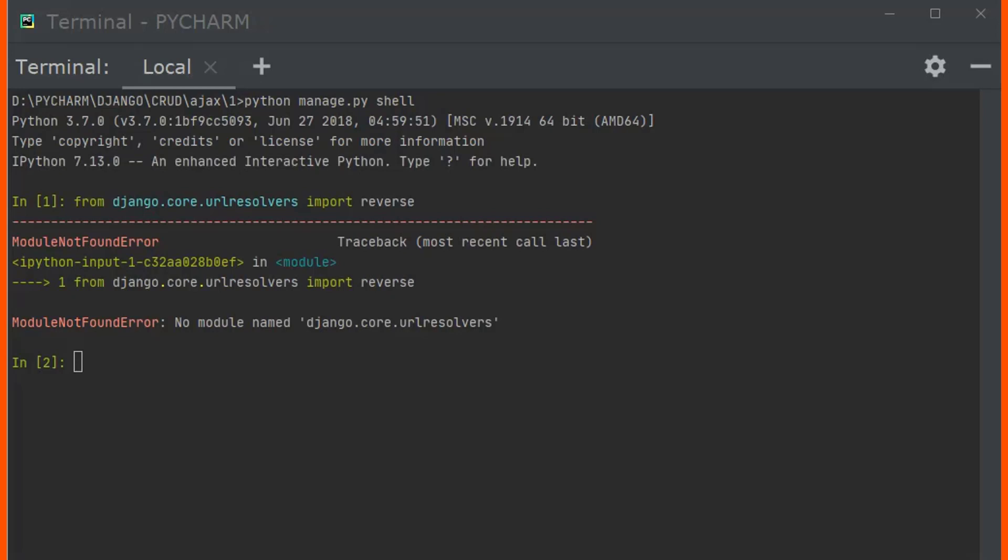Actually, url resolvers is present in Django version 1. So if you get this error, it means that you are using the modules present in Django version 1, while in your computer you have installed Django version 3 or Django version 2.